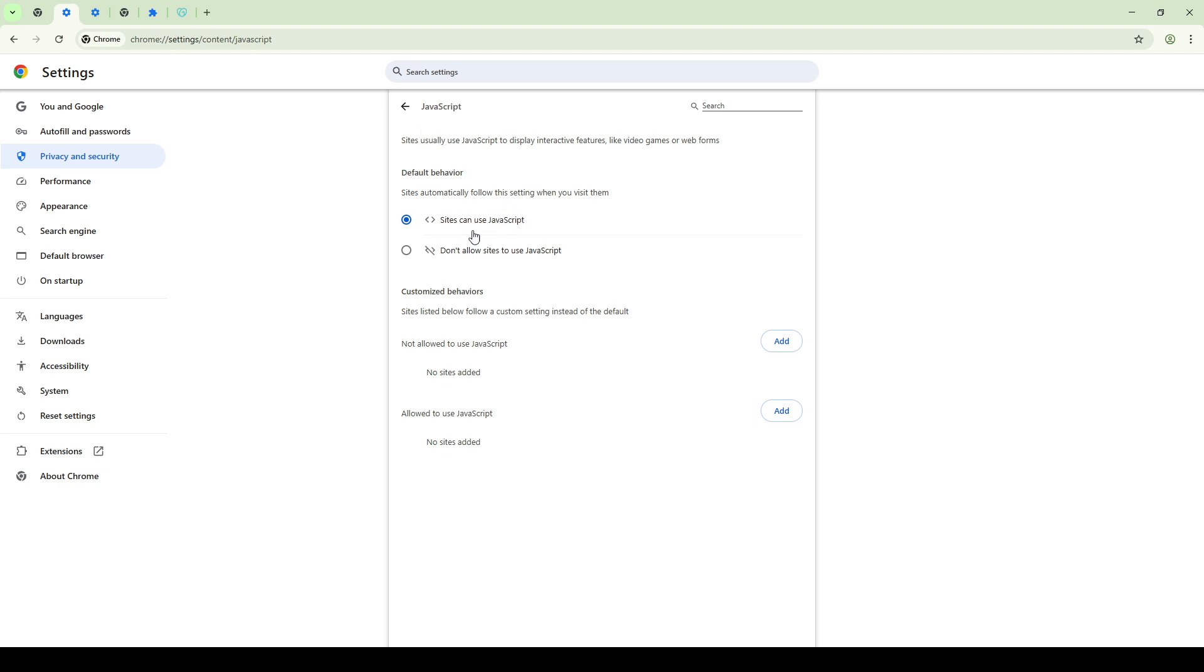If you're on Firefox, you'll need to go to Options, then Privacy and Security, followed by Permissions to select JavaScript. For those using Safari, open Preferences, go to Websites, and look for JavaScript in the left-hand menu and make the necessary adjustments.